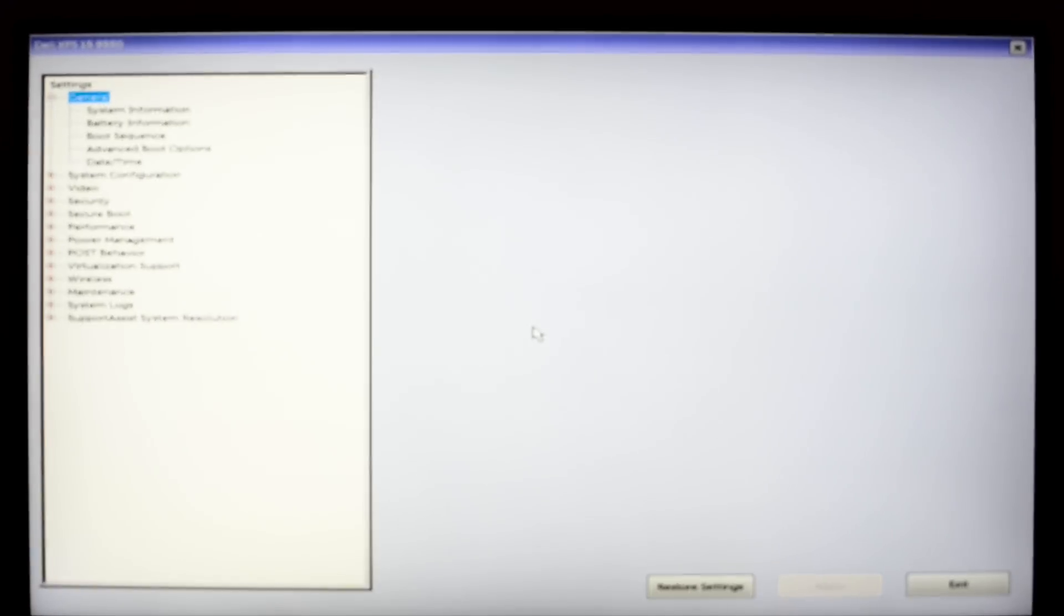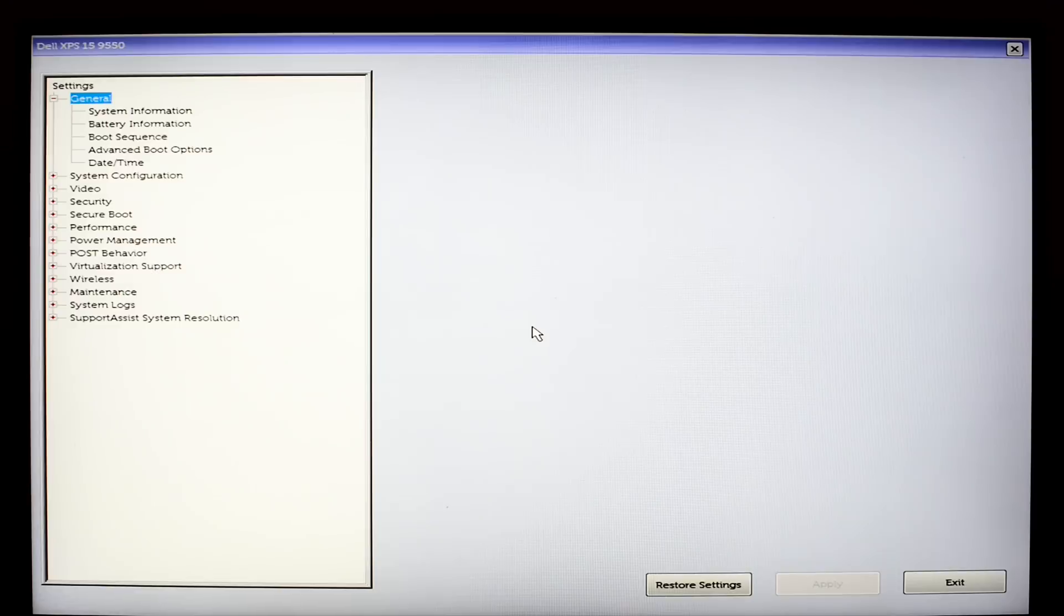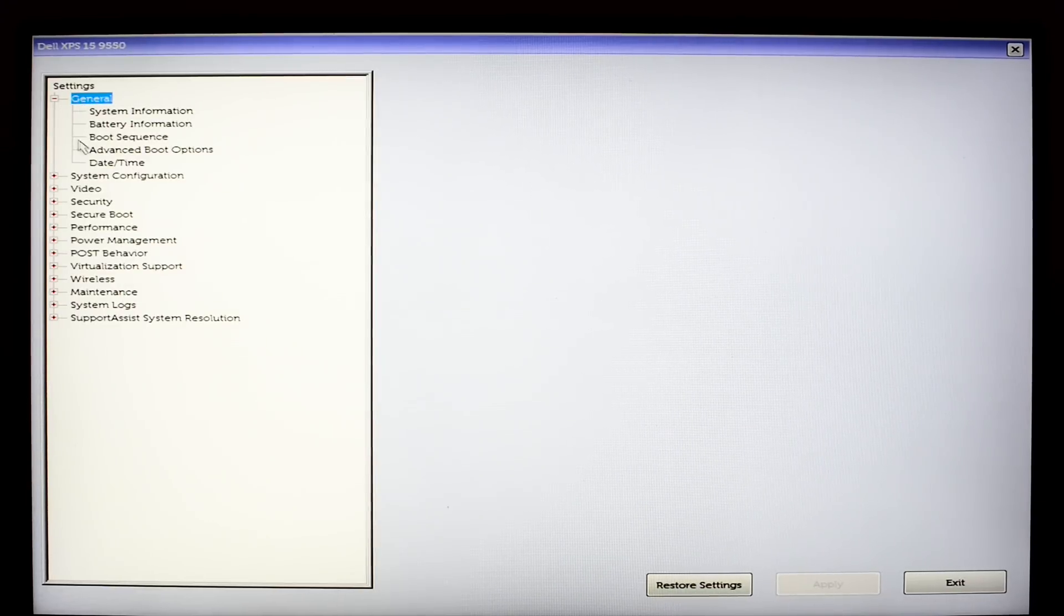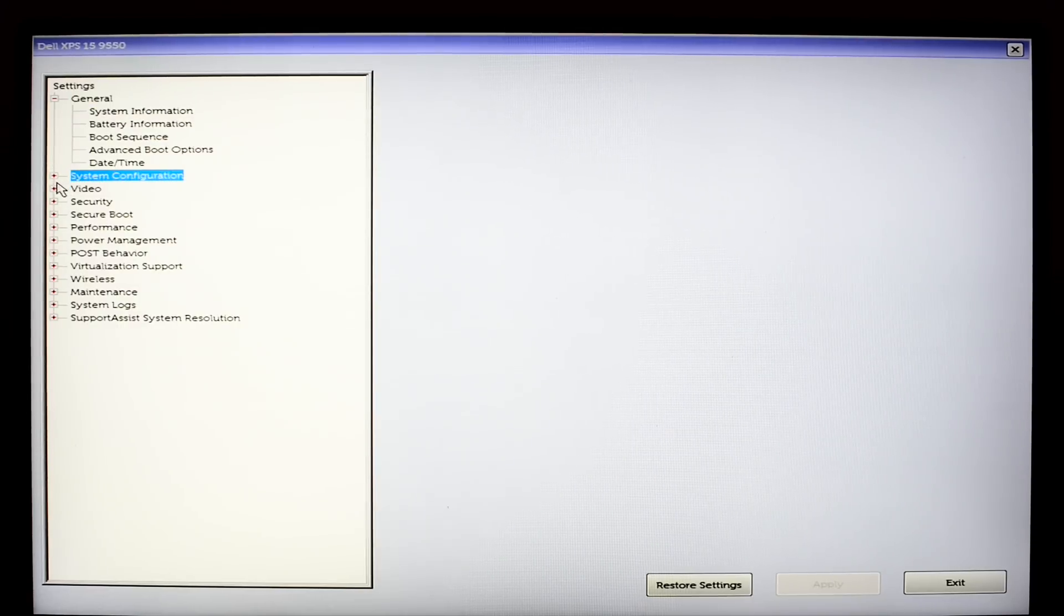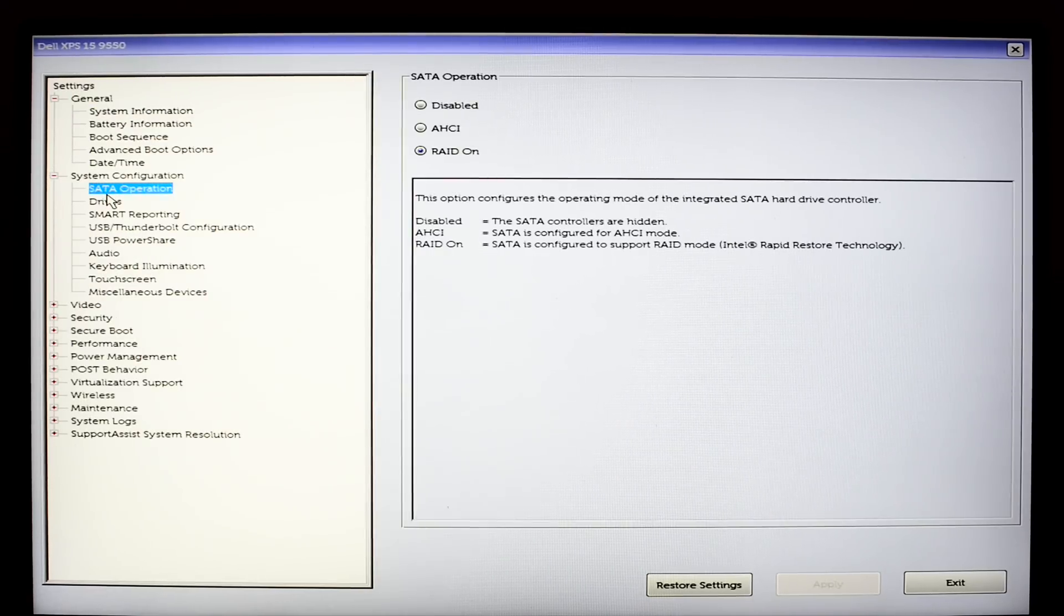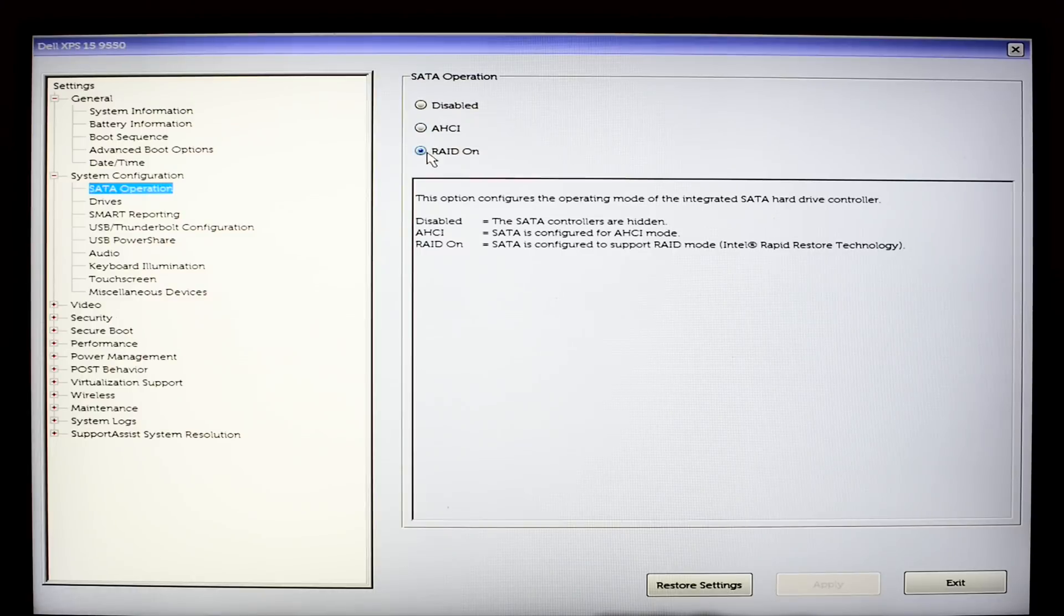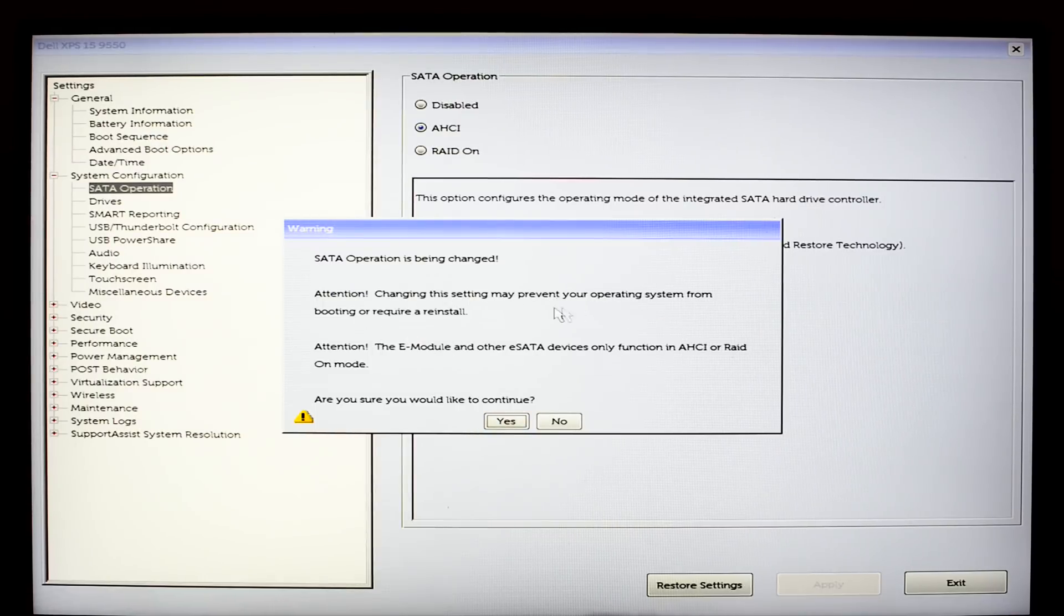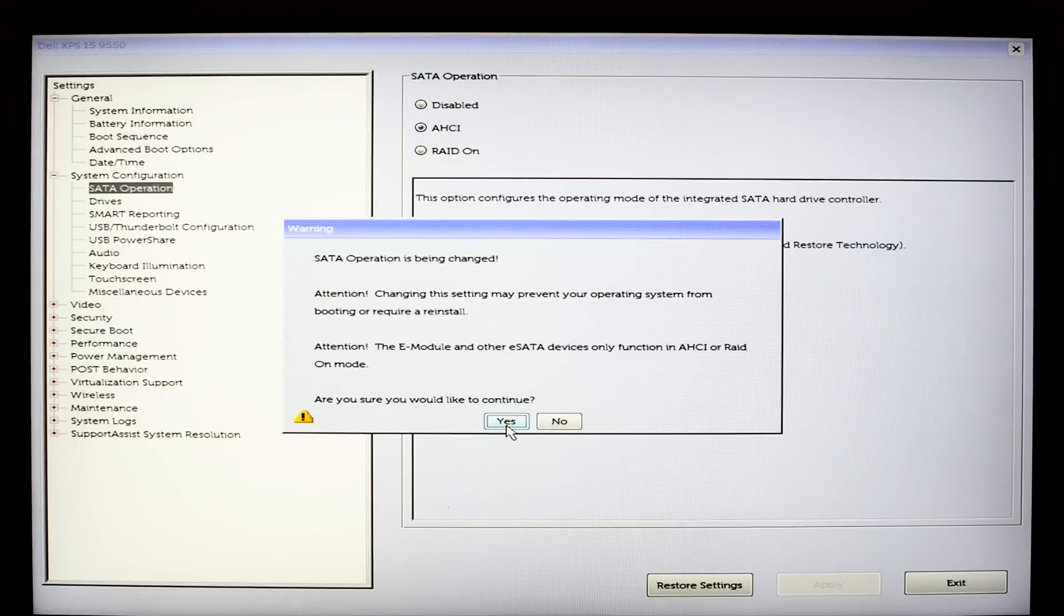So once you're into the BIOS on this Dell XPS 15 or 13 you want to go to System Configuration and then SATA Operation. On the Dell XPS 15 and 13 I believe the SATA Operation mode is RAID ON. If you have a new SSD say for example a Samsung 950 Pro that's an NVMe drive. What you want to do is set the SATA Operation mode to AHCI. That will allow the SSD to run in its native mode. Which if it's an NVMe drive it'll run in that mode. So we want to change this from RAID ON to AHCI.